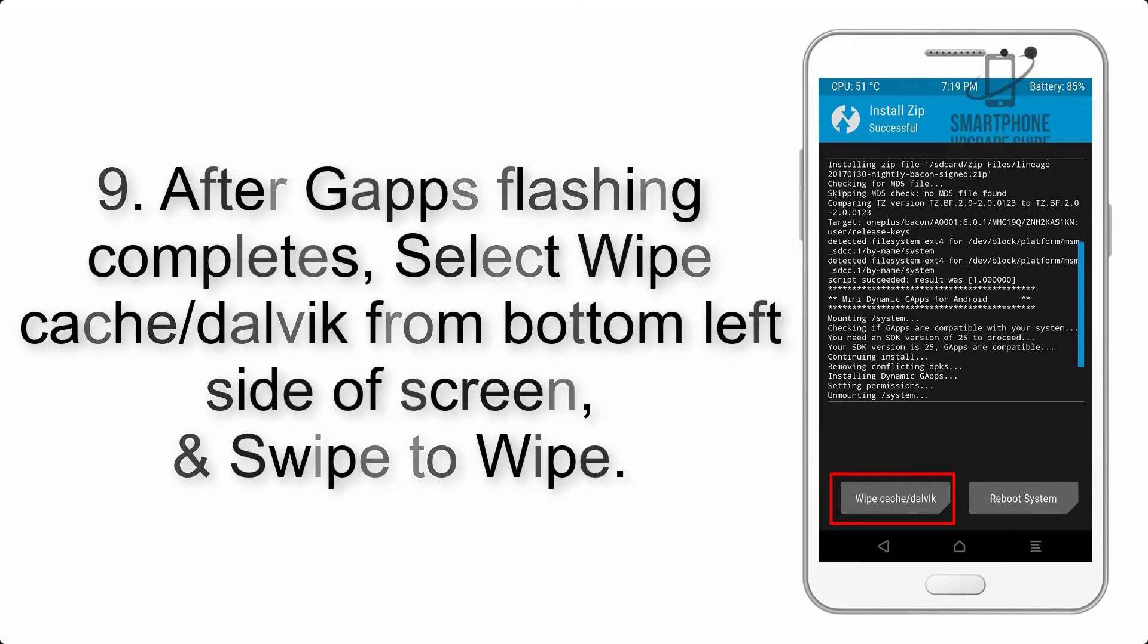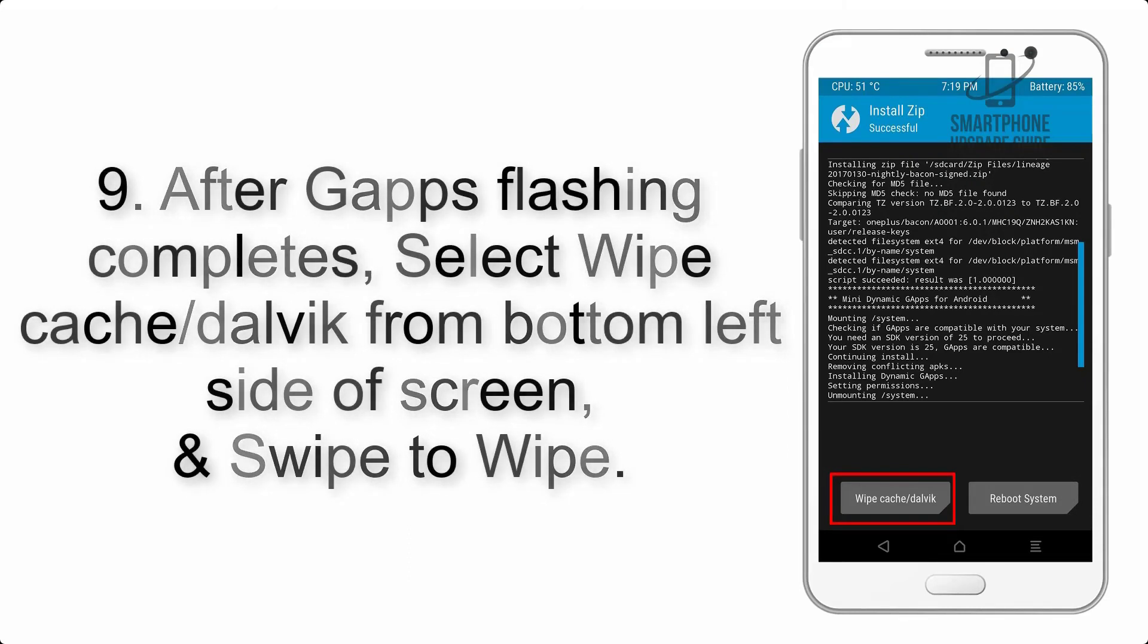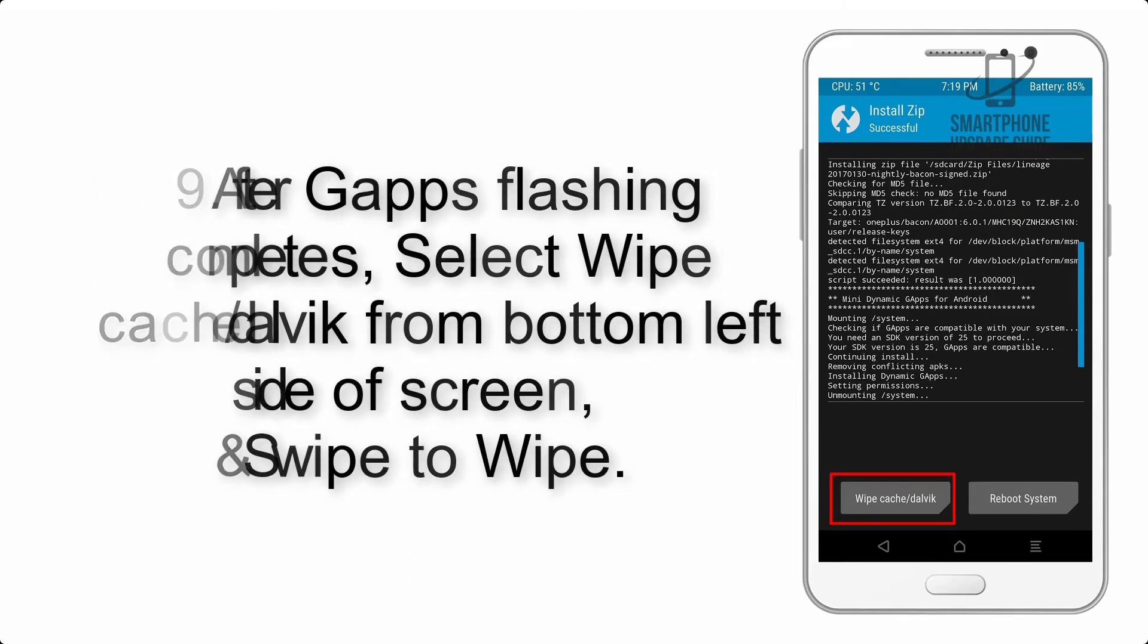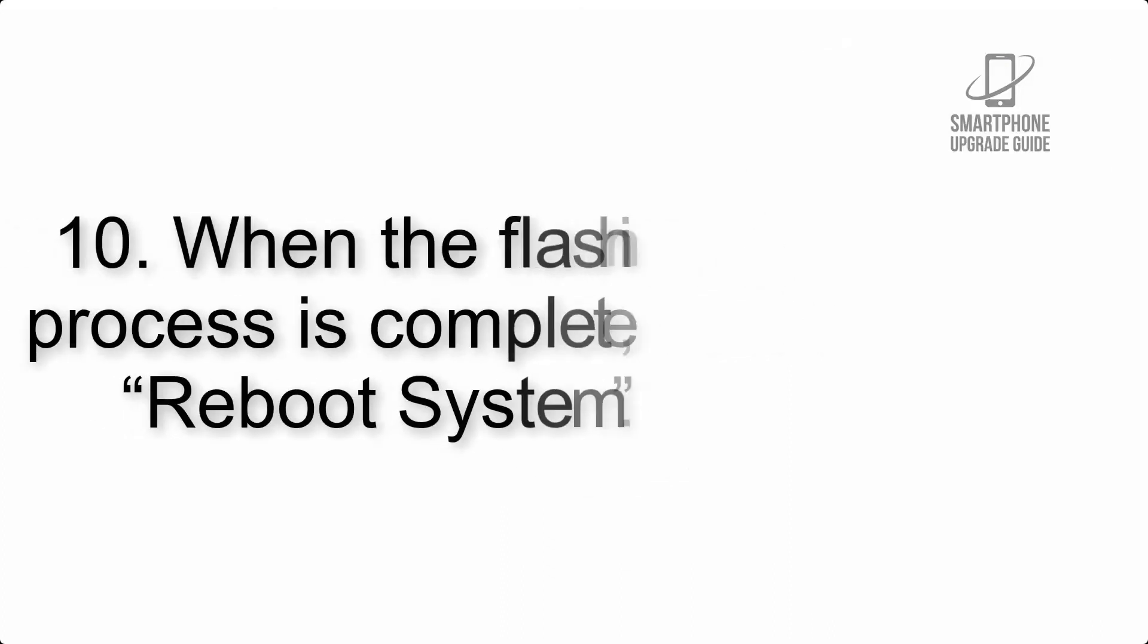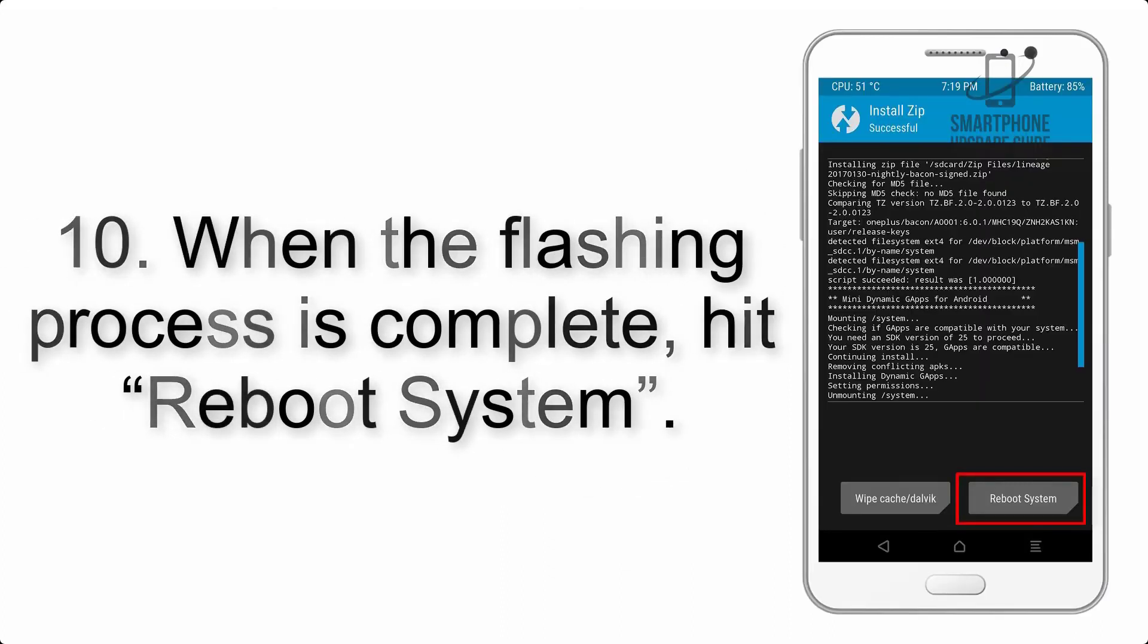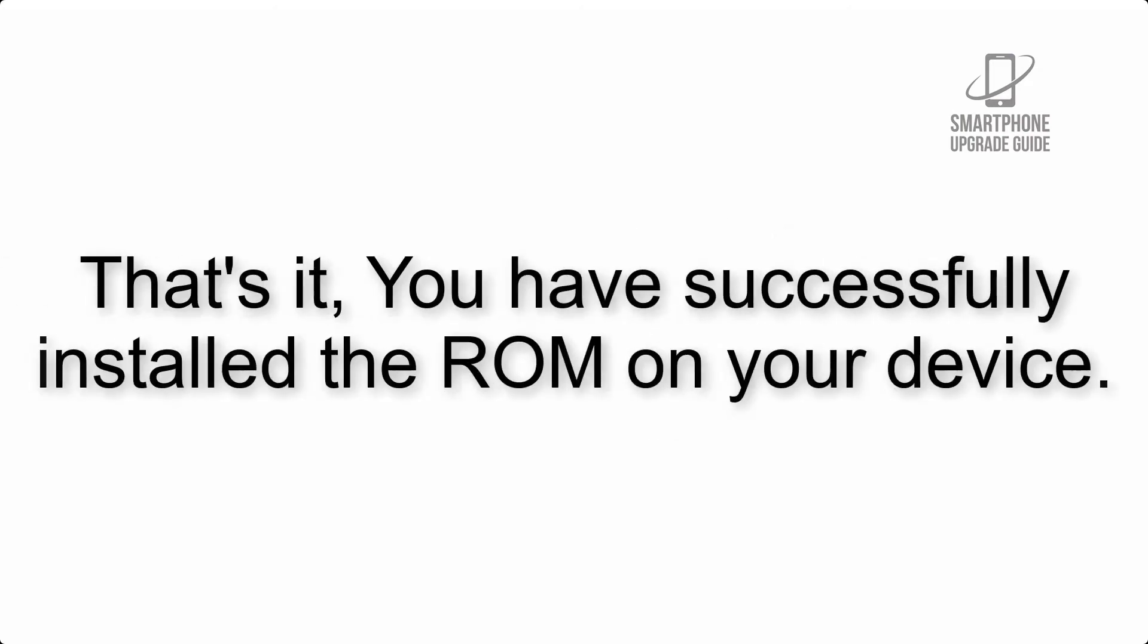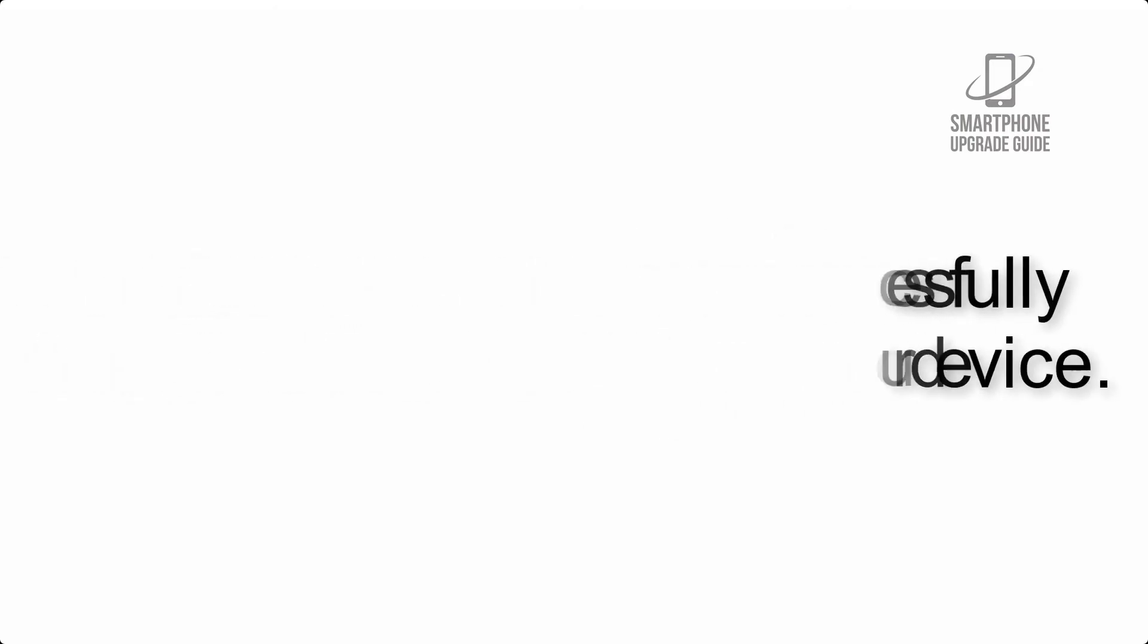Step 9: After GApps flashing completes, select Wipe Cache and Dalvik from the bottom left side of the screen and swipe to wipe. Step 10: When the flashing process is complete, hit Reboot System. That's it! You have successfully installed the ROM on your device.